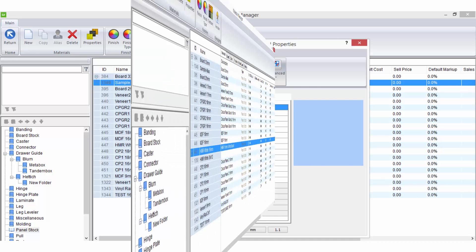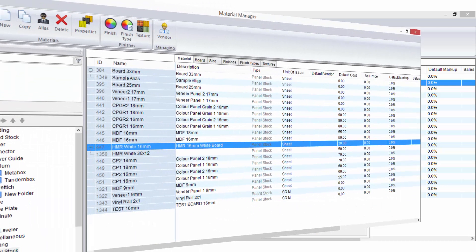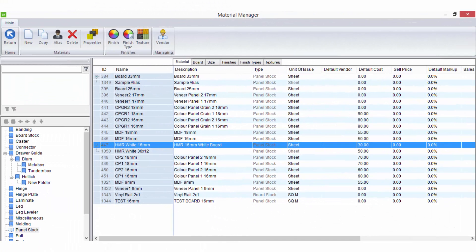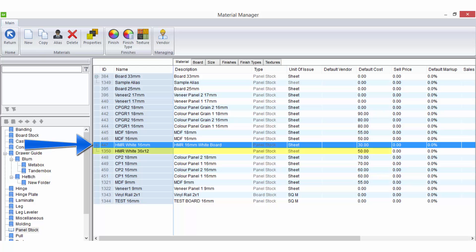So it's a good tool when you may use a combination of sheet sizes for the same material. For example if you use 16mm whiteboard in 24x12 sheets and 36x12 sheets.